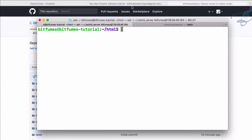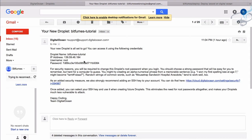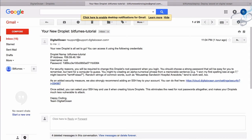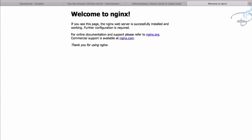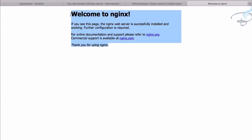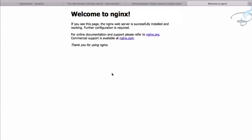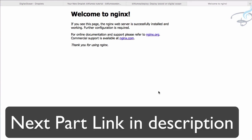Let's check the server in the browser using its IP address. We still get the default Nginx page, which means we need to configure Nginx. That Nginx configuration will be covered in the next episode.